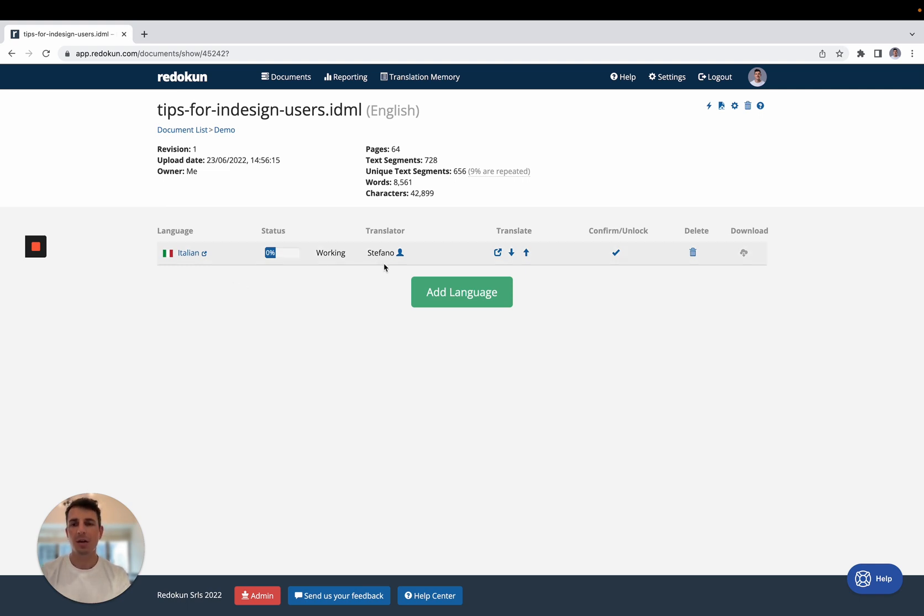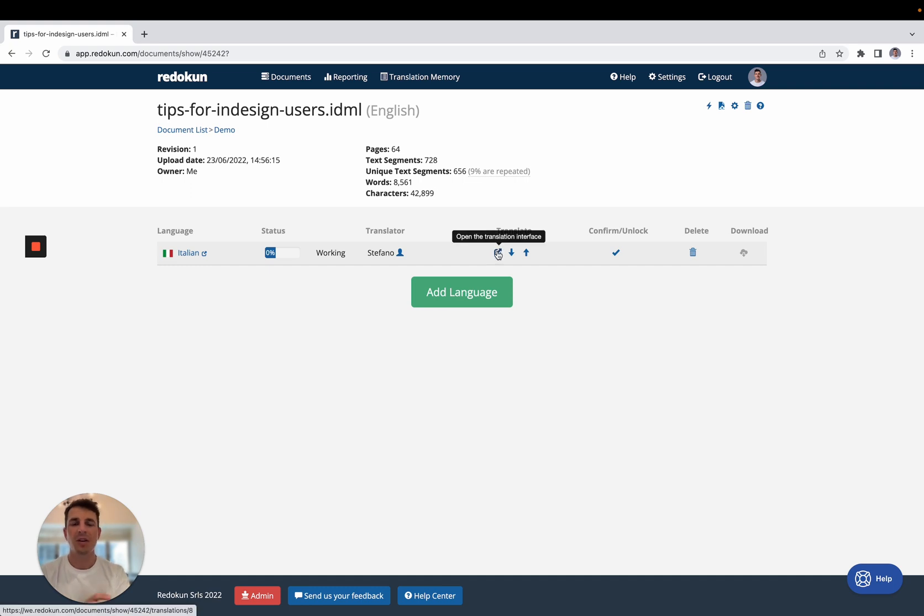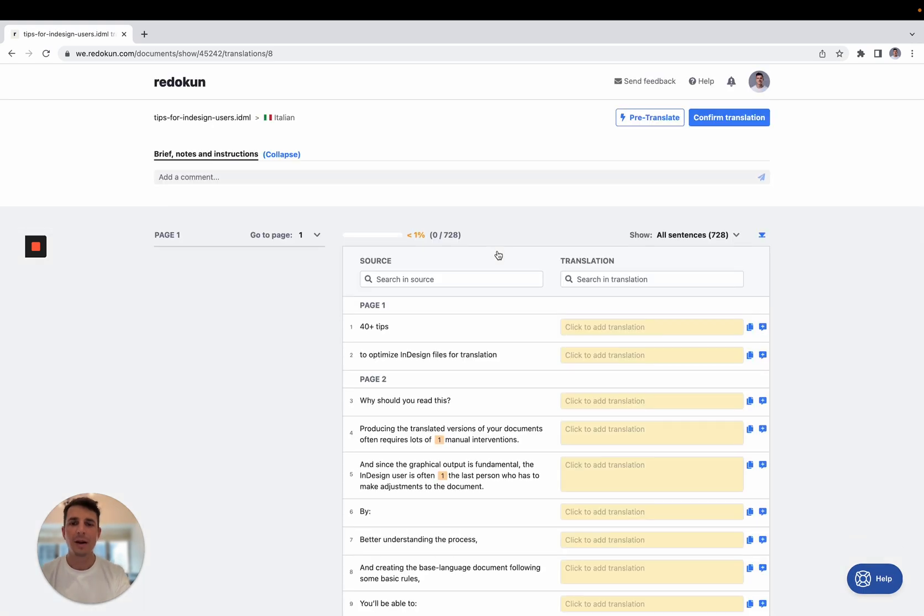The other way that you have, you can invite a colleague to work online on the web interface that we built to help you translate these documents. So when you invite your colleague, they will see an interface, which is this one.